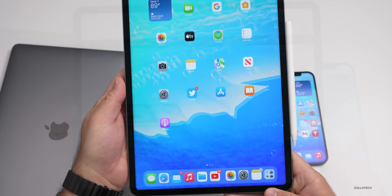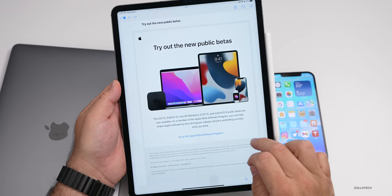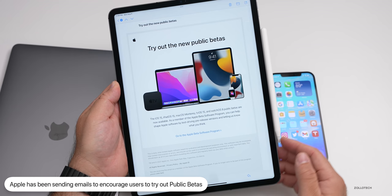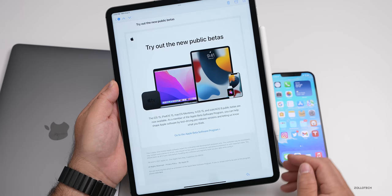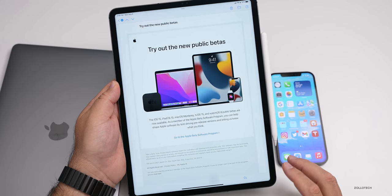Apple has been sending out emails encouraging people to try out the new public betas. They want more people to try the beta — maybe they need better or more diverse feedback. This was an email sent out to quite a few people. While they've emailed people about betas in the past, I don't think they've ever emailed them around beta four and beta five to encourage them to try it out. So that's something a little bit new.